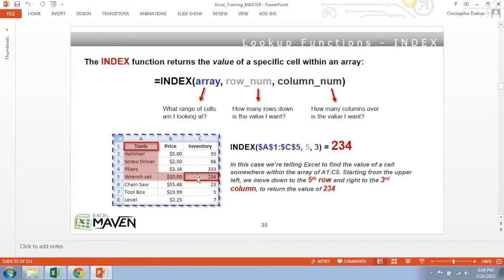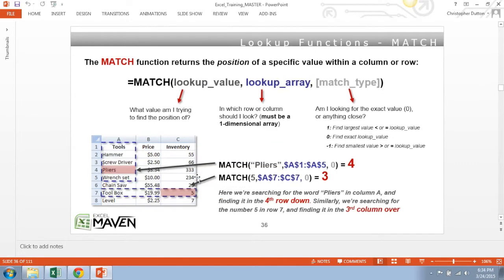So again, very straightforward. The match function behaves a little bit differently. So match returns the position of a specific value within a given column or row.